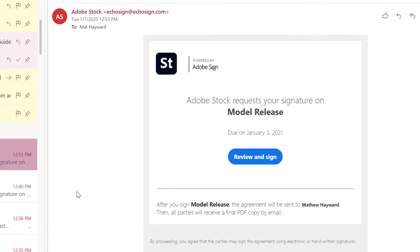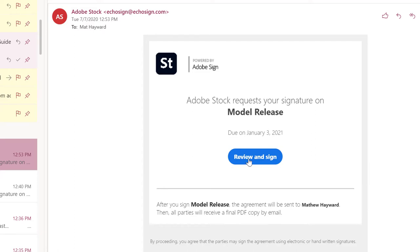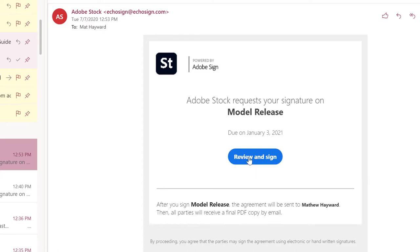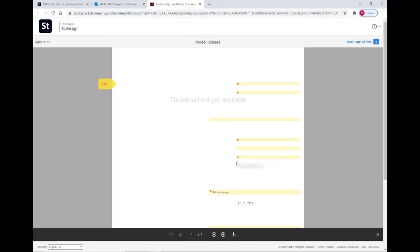Voila, we have magically arrived in Bernadette's inbox. And this is what she sees: Adobe Stock requests your signature on model release. She's going to click review and sign this blue button. And that is going to show her the release.